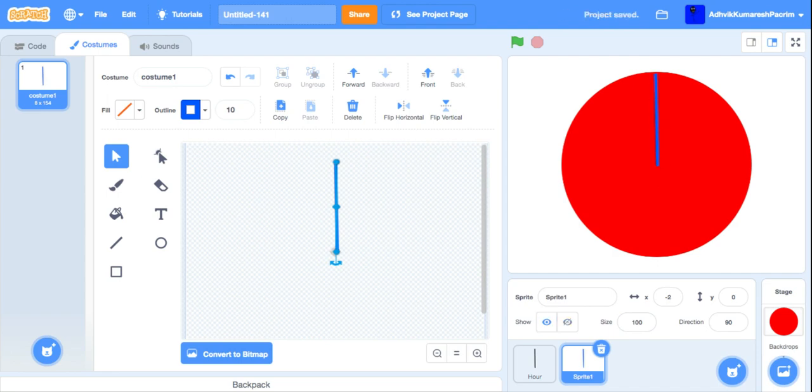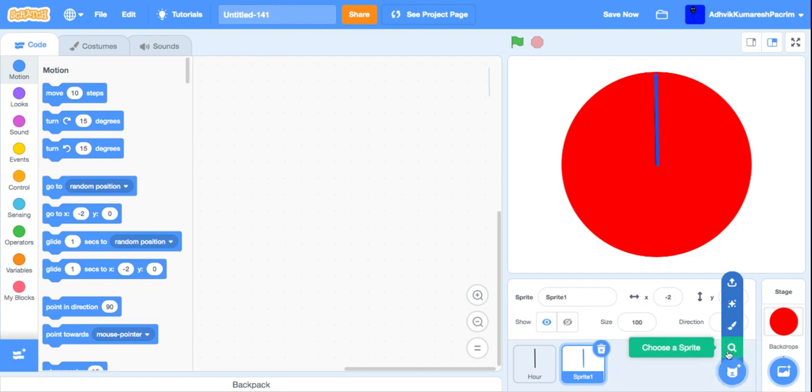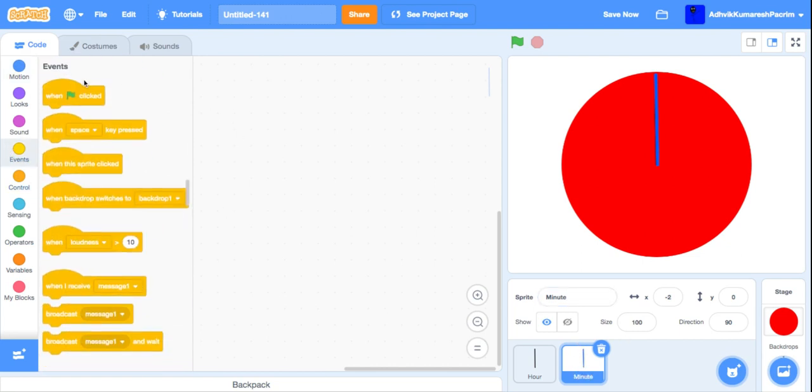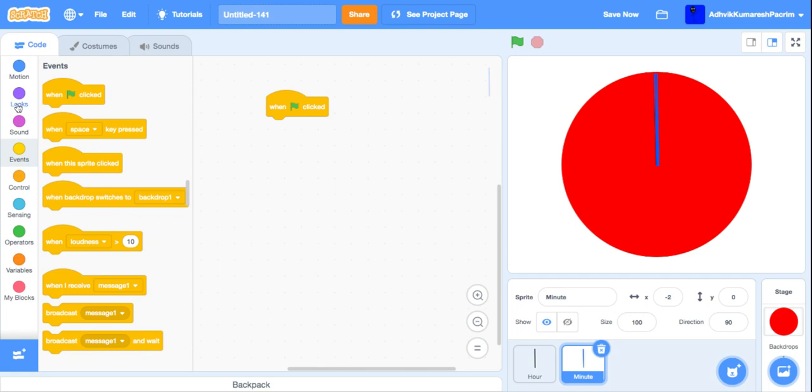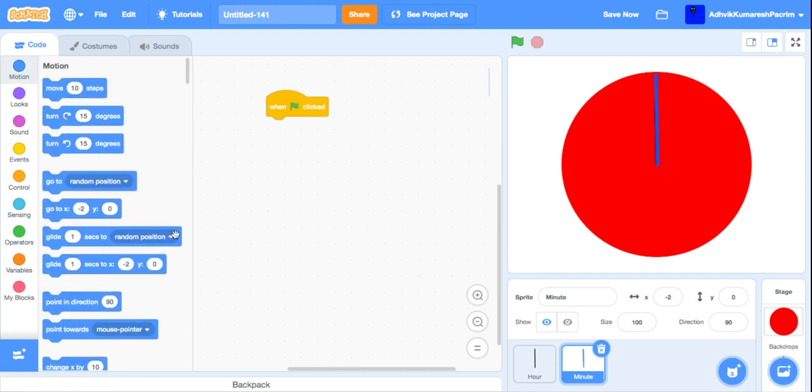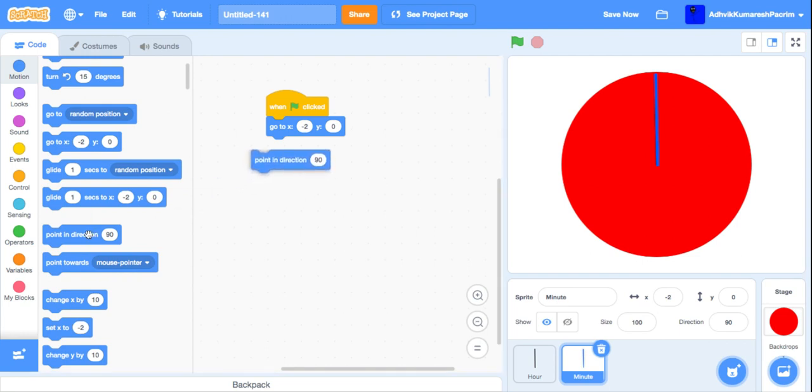We're not really going to have the seconds hand. We don't actually need the seconds hand. Rename this as minute. For minute, put a green flag block, go to this position, point in direction 90.